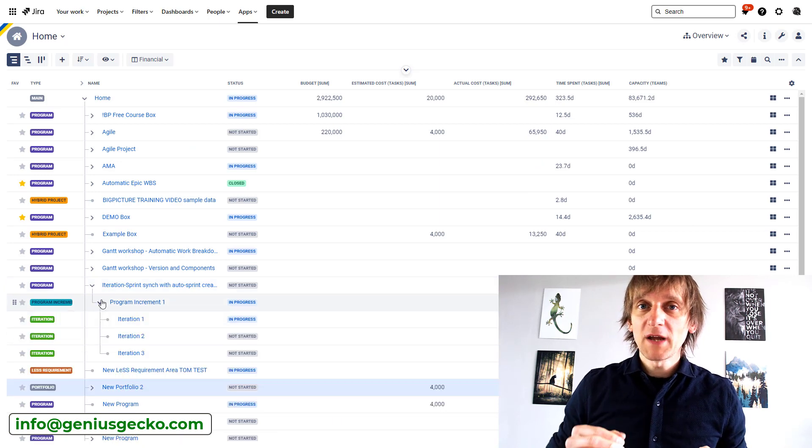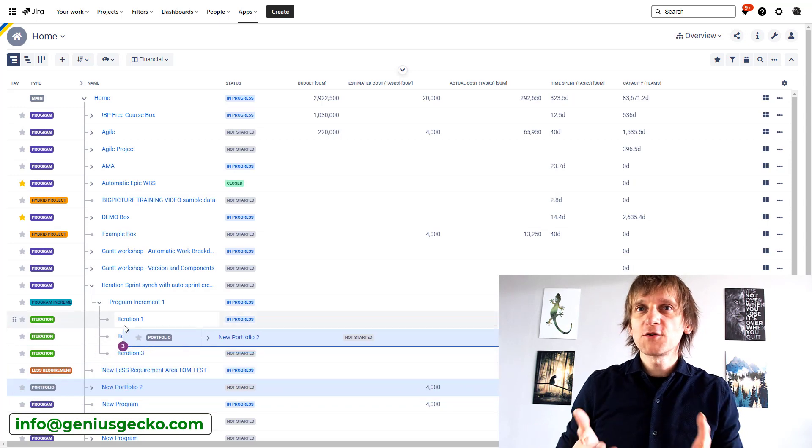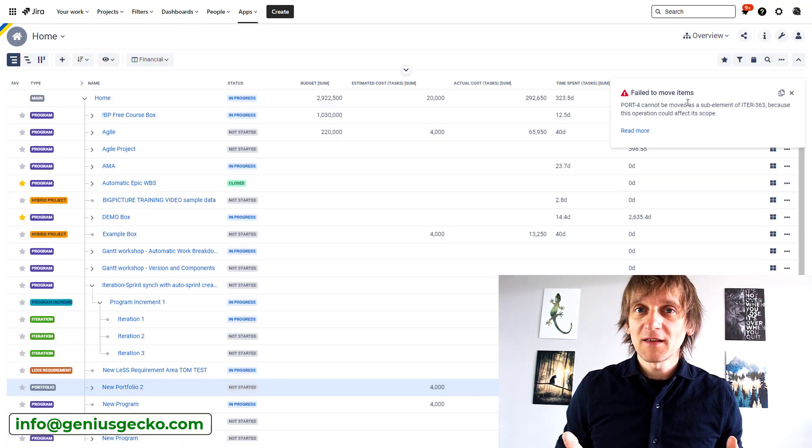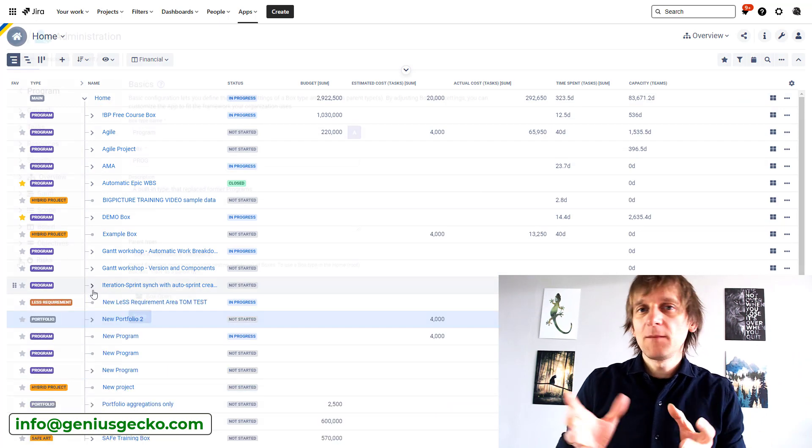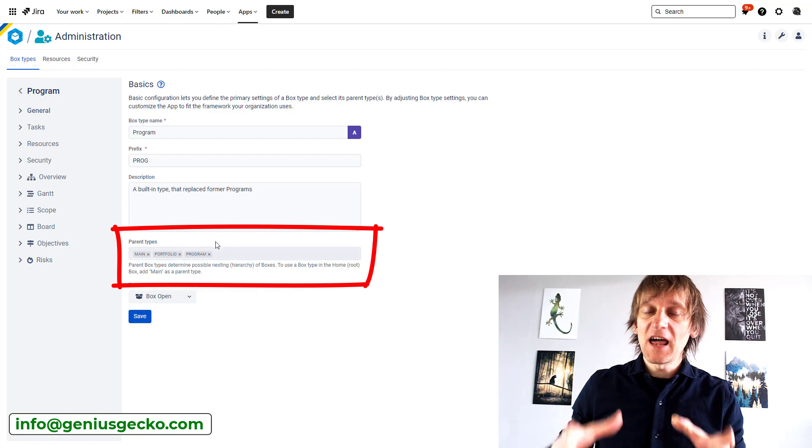After several hours of trying, poking around, and searching for answers on the internet, he finally contacted me, and it didn't take me long to figure out he was missing just a single thing. In Big Picture, even though you can put boxes into boxes, not every box type is allowed to be a child or a parent of another box type. Think about it — should you be able to put a portfolio under a sprint? No. Should you be able to put a project under a program increment? Usually not. There are instances where the proper hierarchy has to be maintained, and Big Picture has a setting that allows you to control that.